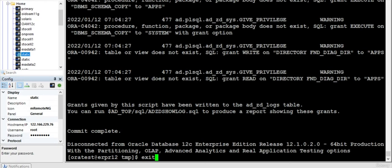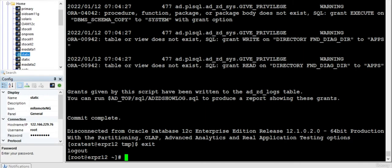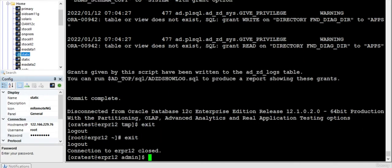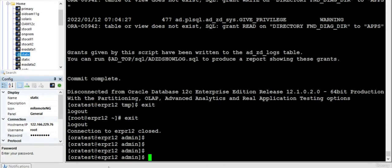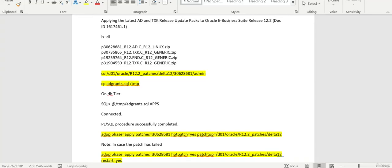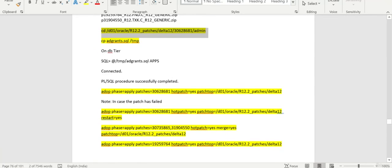So now I am going to exit this, and we are ready to apply this particular patch.